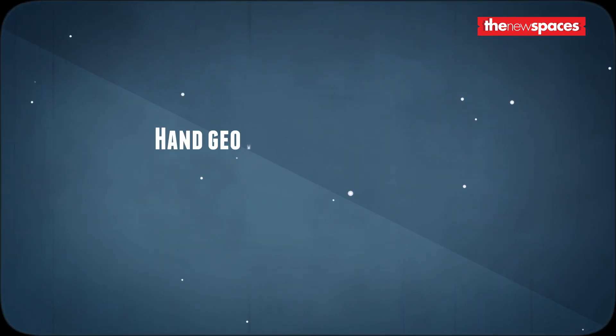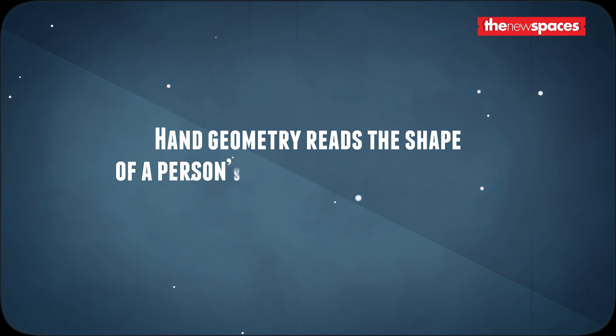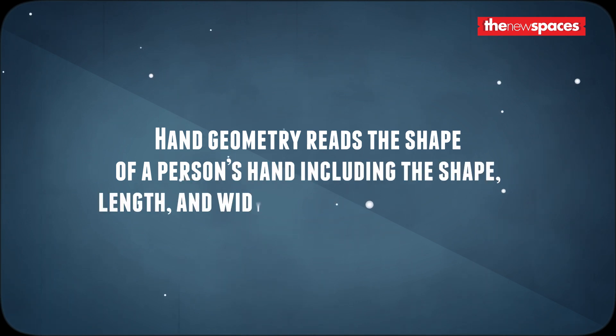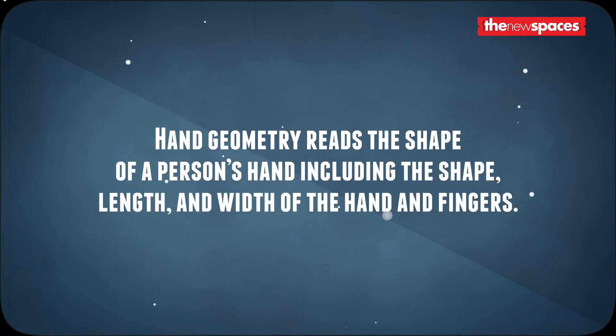Hand geometry reads the shape of the person's hand including the shape, length and width of the hand and fingers.